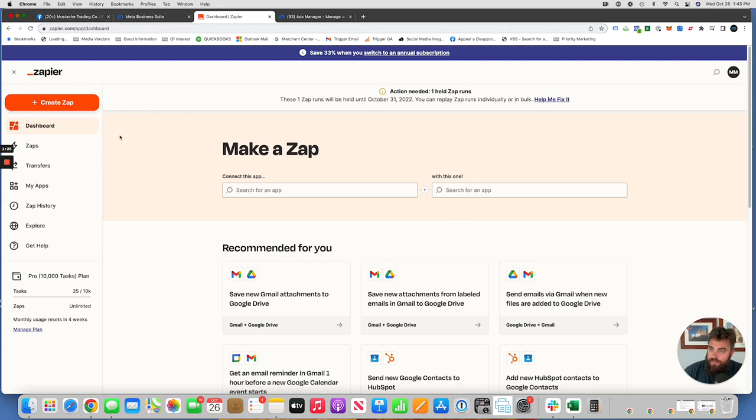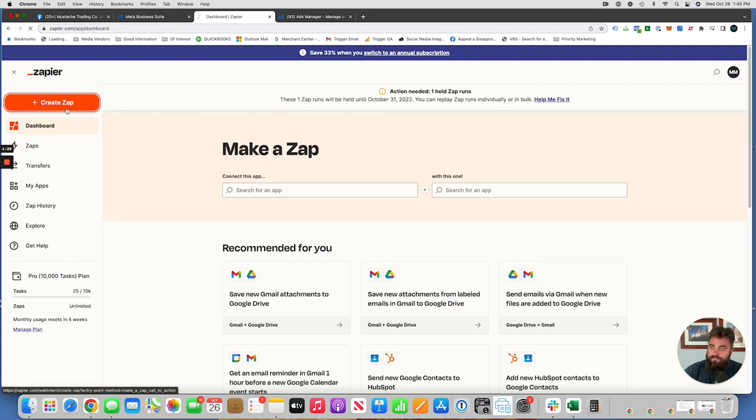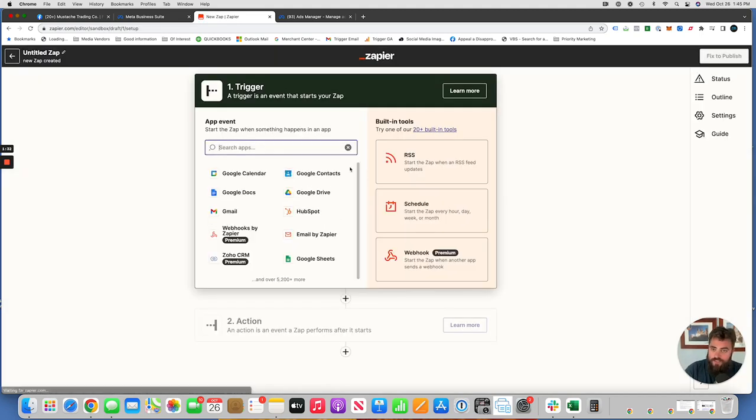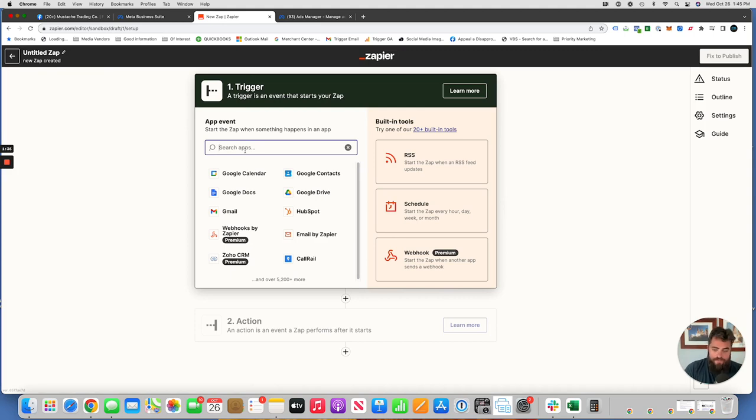And so we'll jump in. So once you sign up, you create a Zap. Click here and it uses basically like if then logic. So if a Facebook lead comes in, then this happens. And there's a lot of things you can do with it.